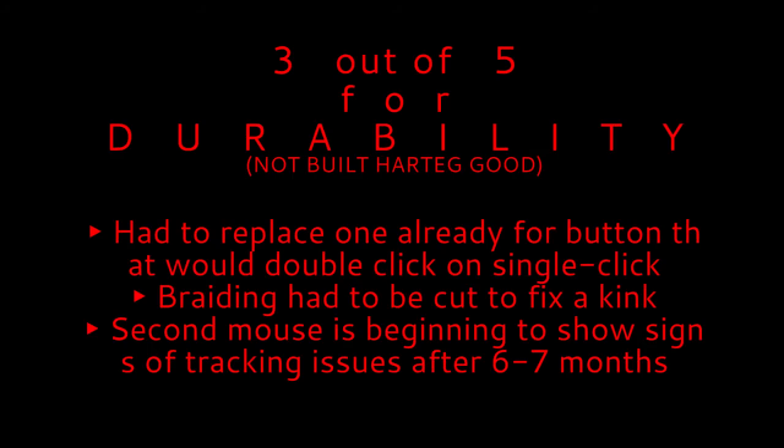And lastly, durability. Unfortunately I must give it a 3 out of 5. This is due to the fact that I had to return one, and this one is currently beginning to have issues.